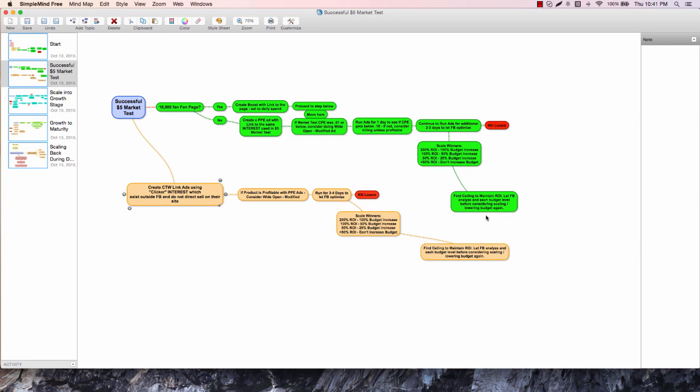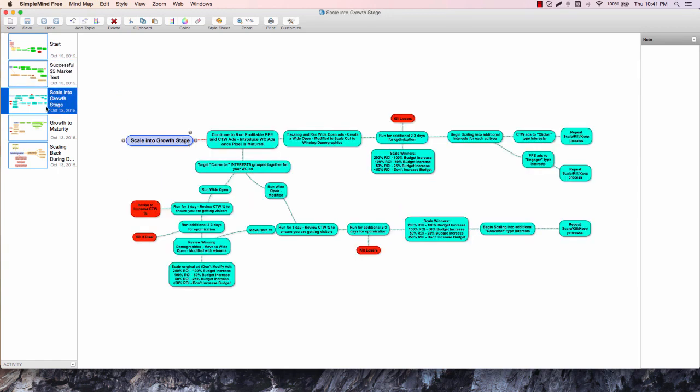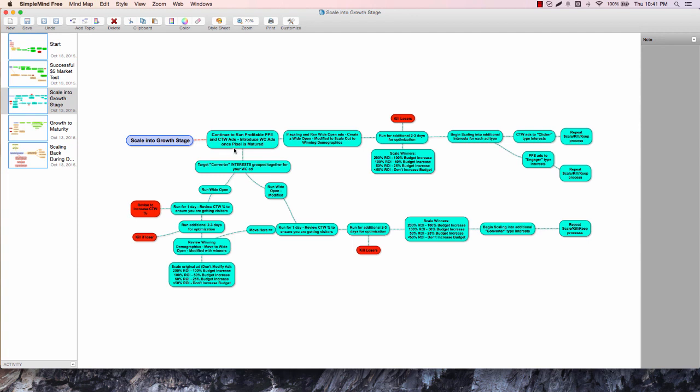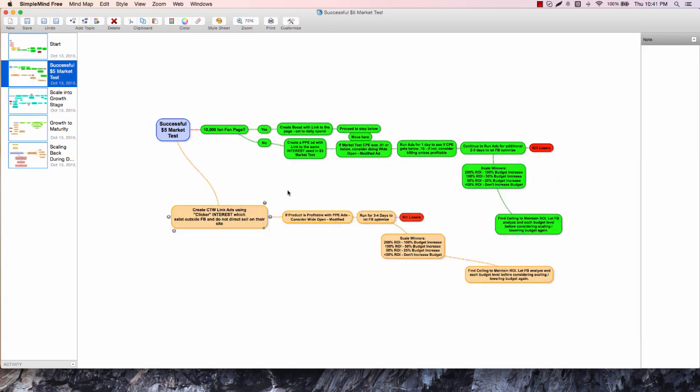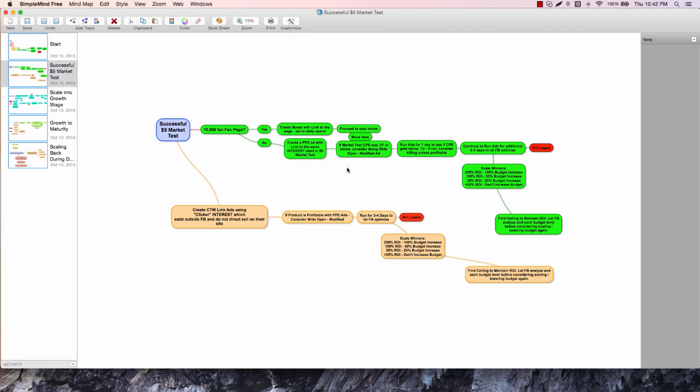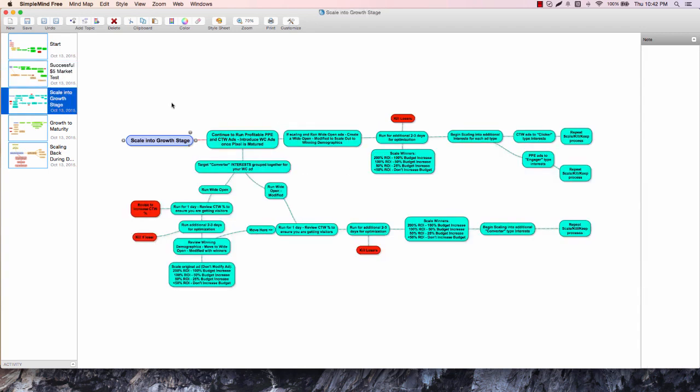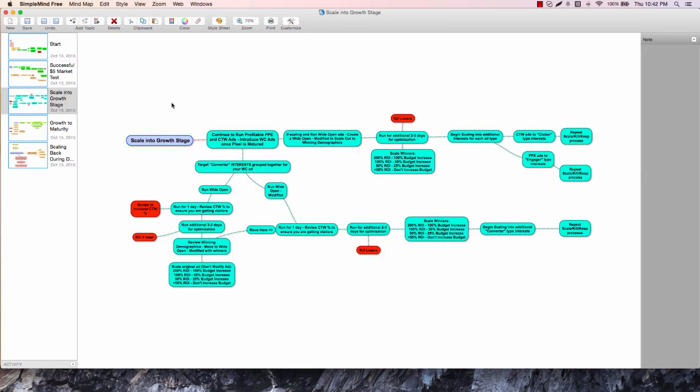We're going to move on to the next one and scale into our growth stage. We're in the growth stage now, which means our product has taken off and we've gotten fire pixels on either the CTW or the PPE ads. We follow the process to get our pixel matured - that means we're having 50, 100, 150 sales and we have a good niche pixel now that we can take forward to our website conversion ads where we're basing optimization off a pixel.